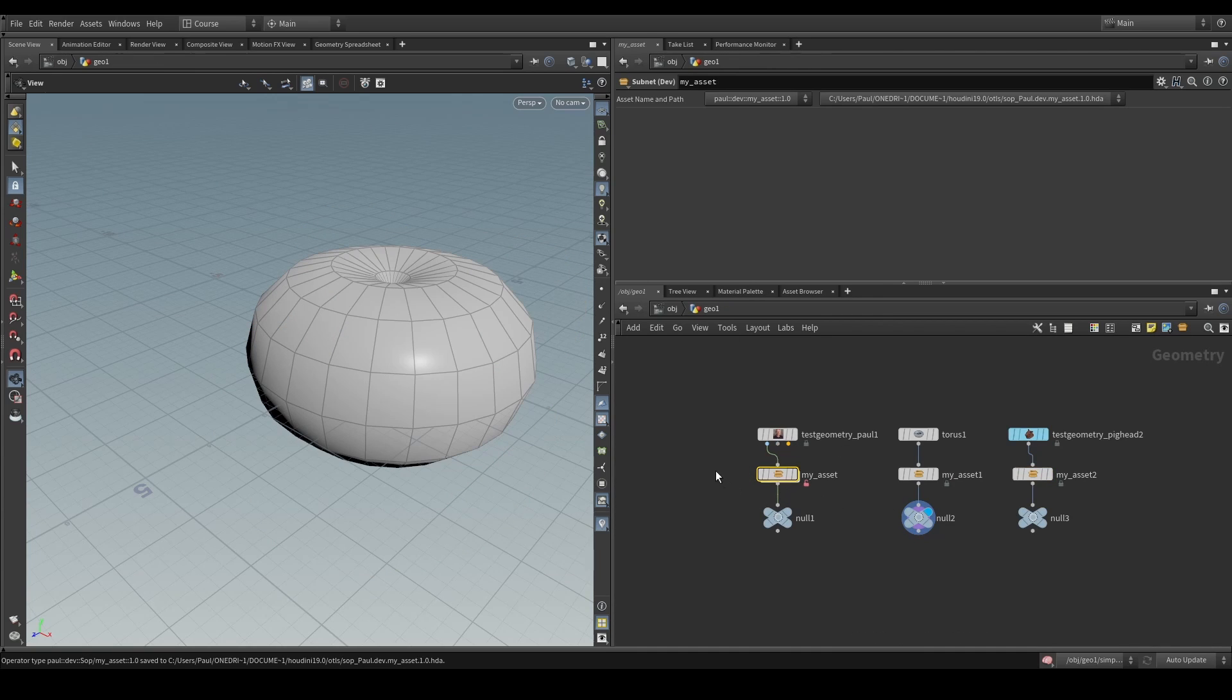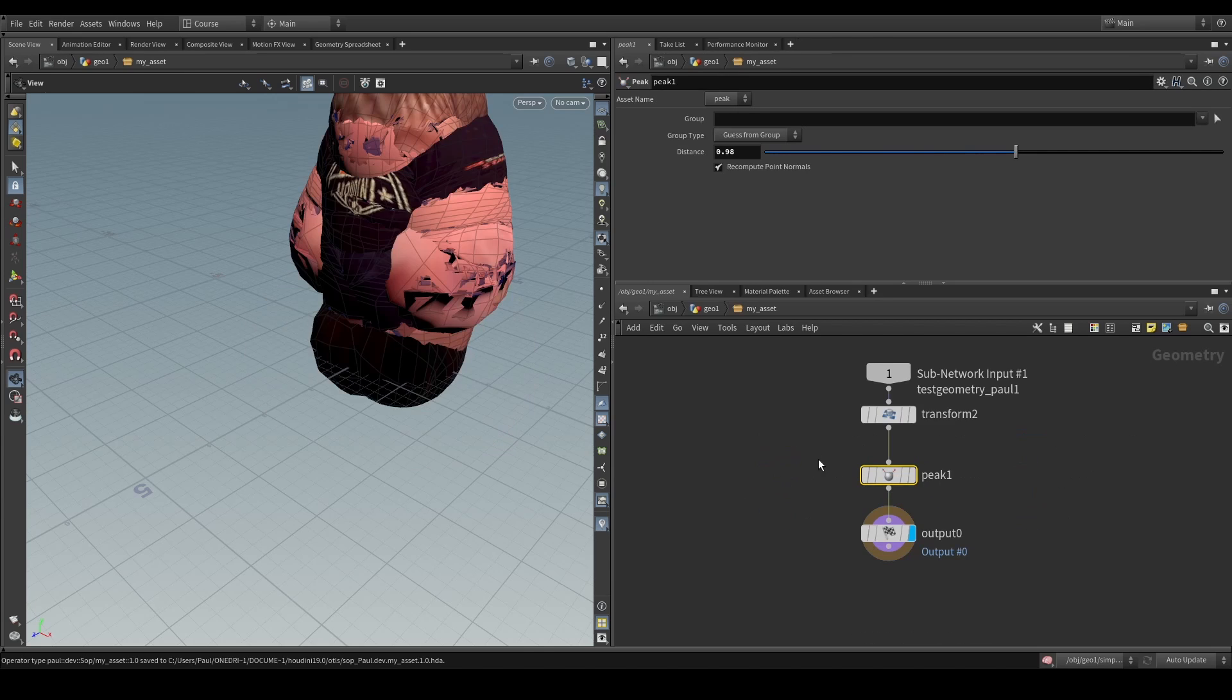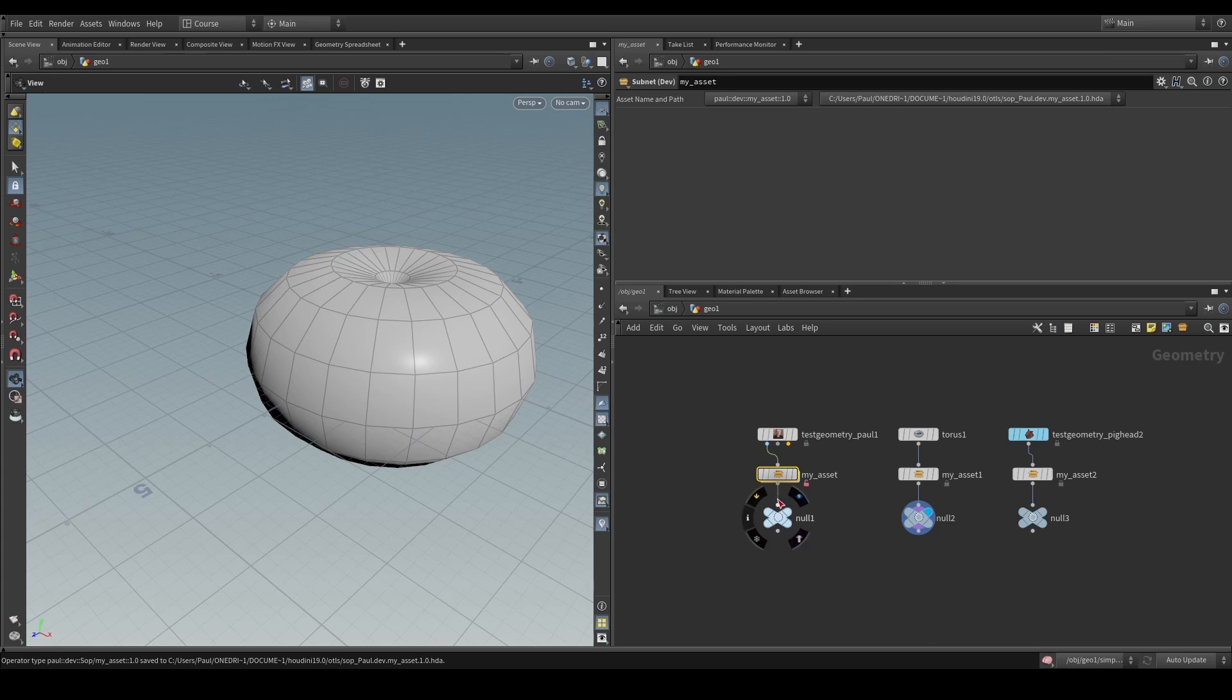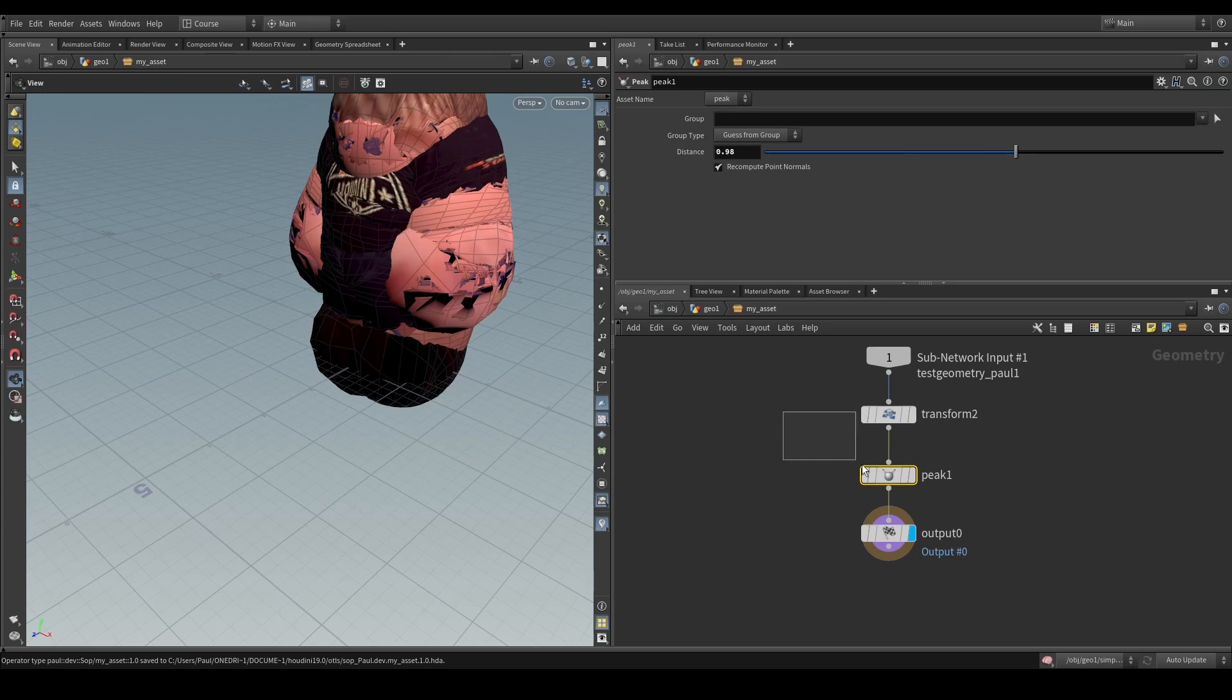But now, imagine that you don't want to create an HDA because you don't want to have tons of HDAs that simply do one simple thing. What else could you do?